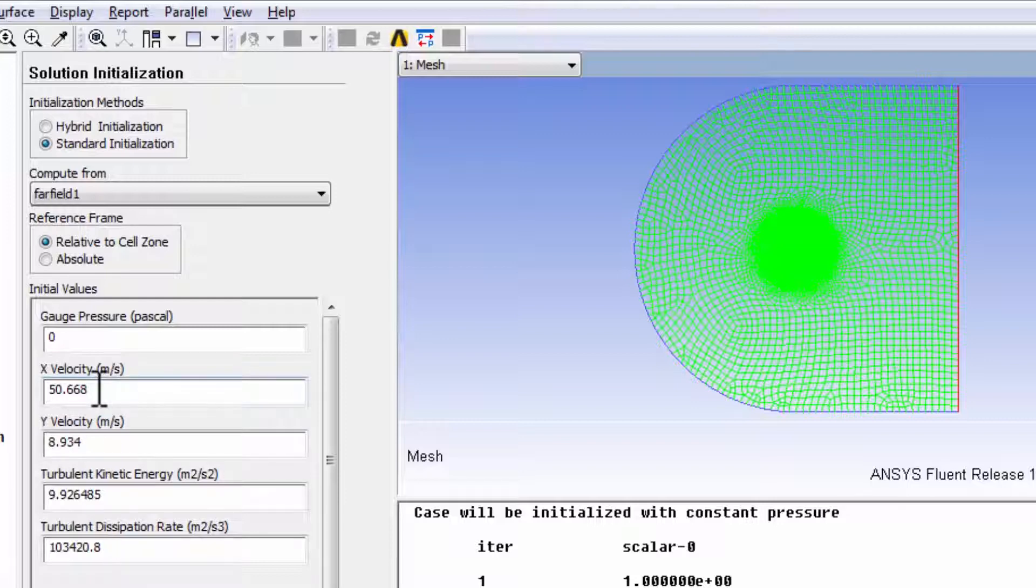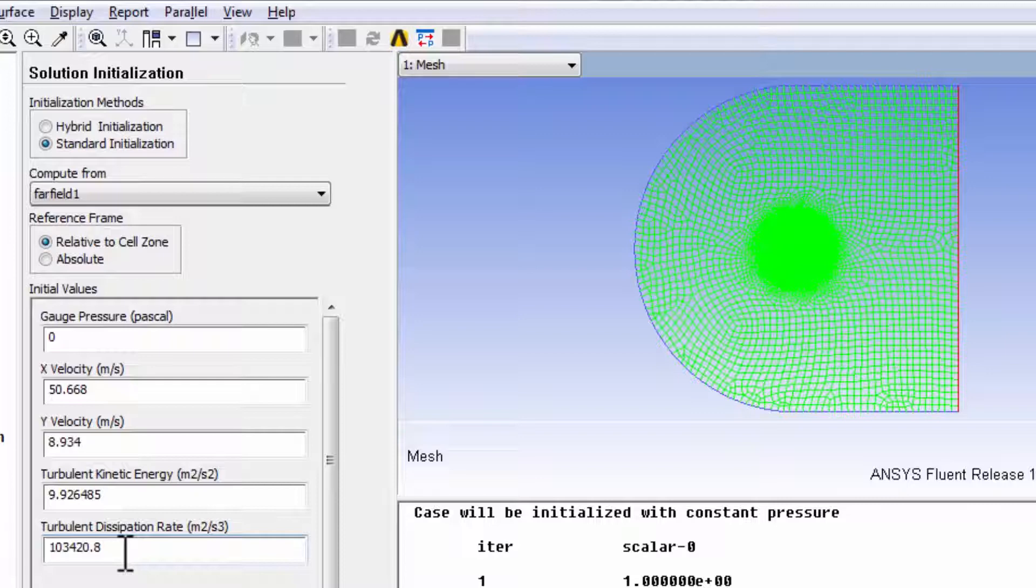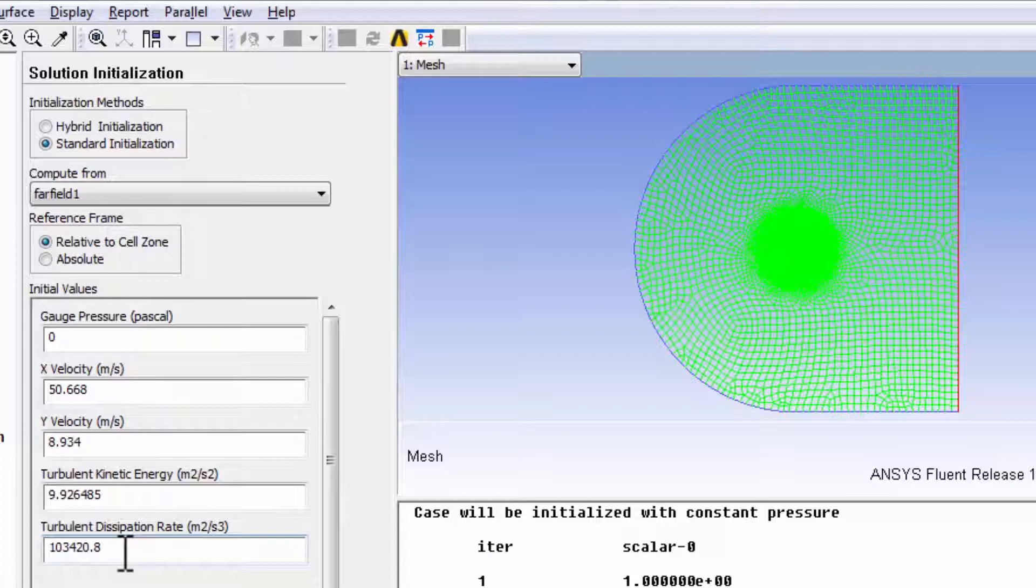You can see, x velocity, y velocity. And for the turbulent kinetic energy and dissipation rate, it's calculated it from the turbulence intensity and the viscosity ratio that we specified under boundary conditions.